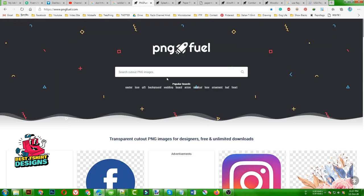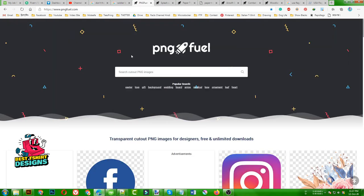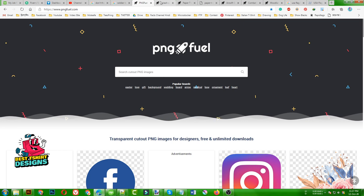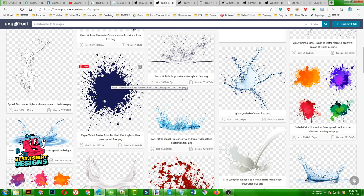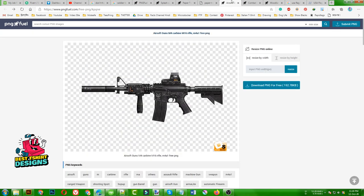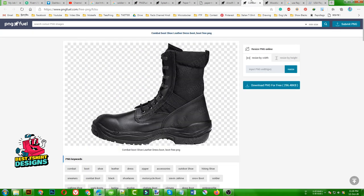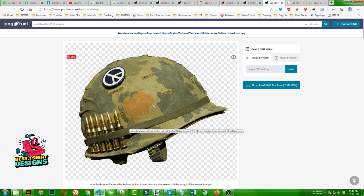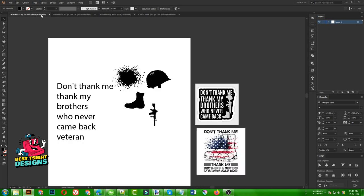For making that kind of design I am going to search on PNG Fuel - searching for a splash, taking this one, then taking a rifle and an army boot. You can see these are not vector images - these are actually PNG images of real things, and we are going to make our design from these kinds of elements.